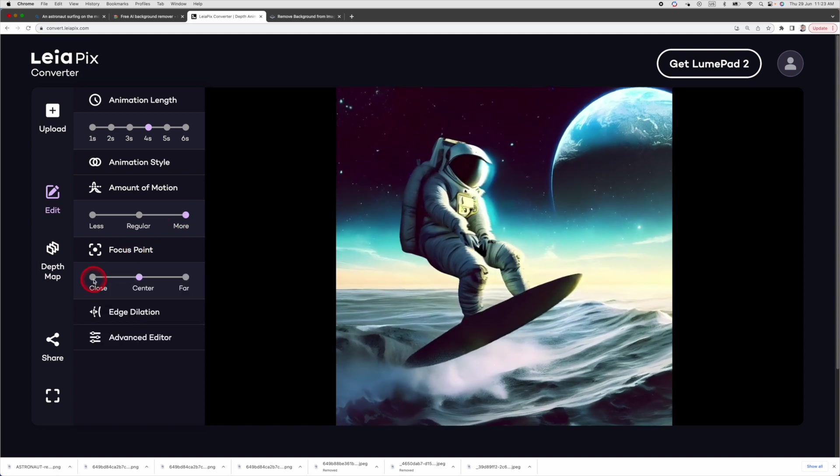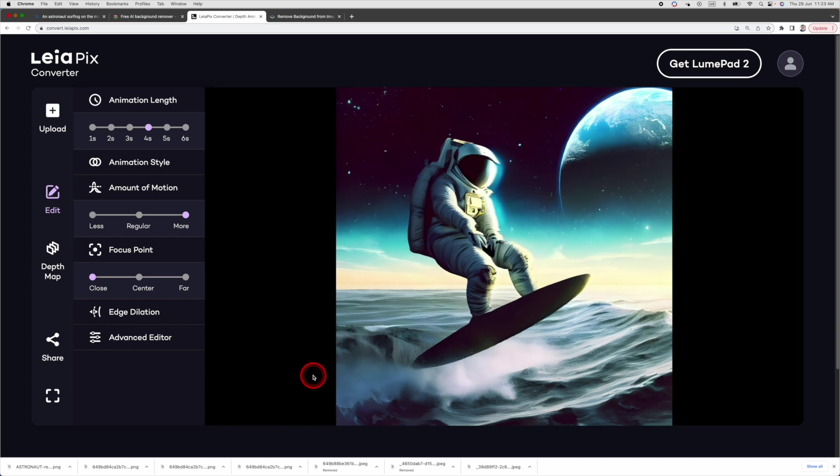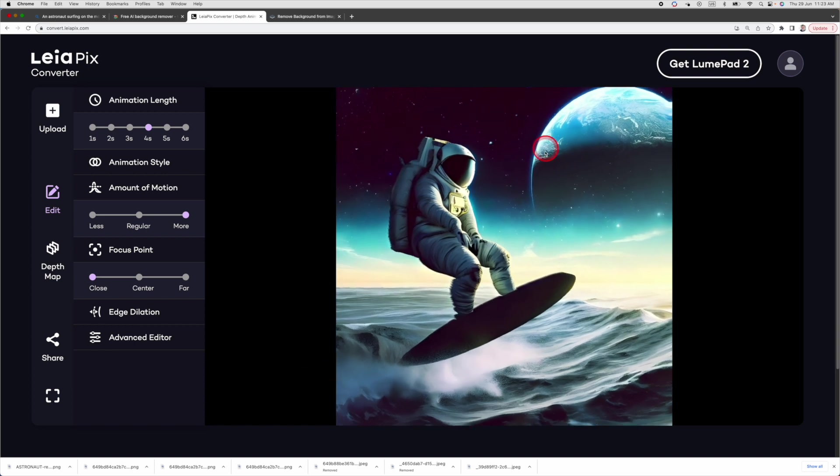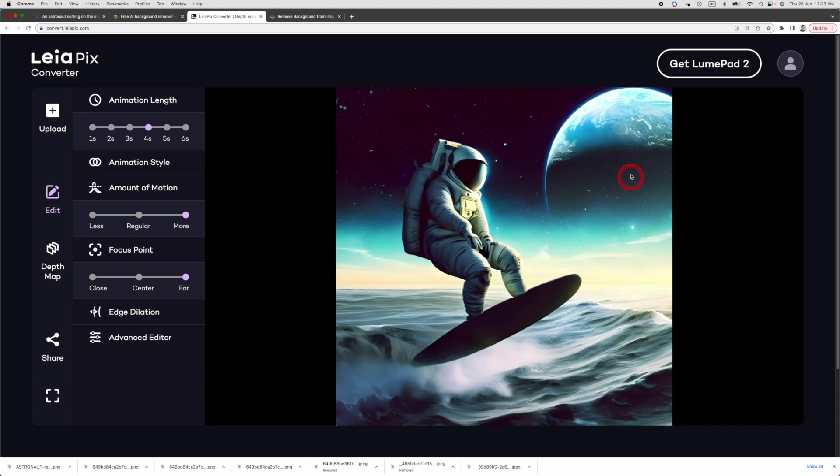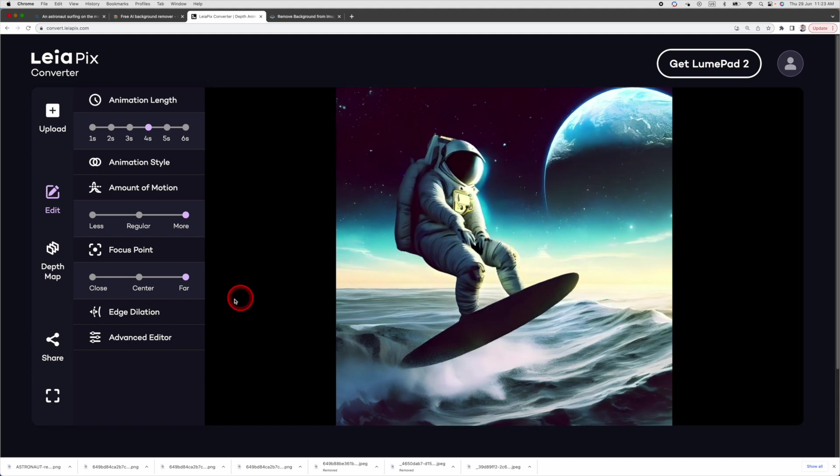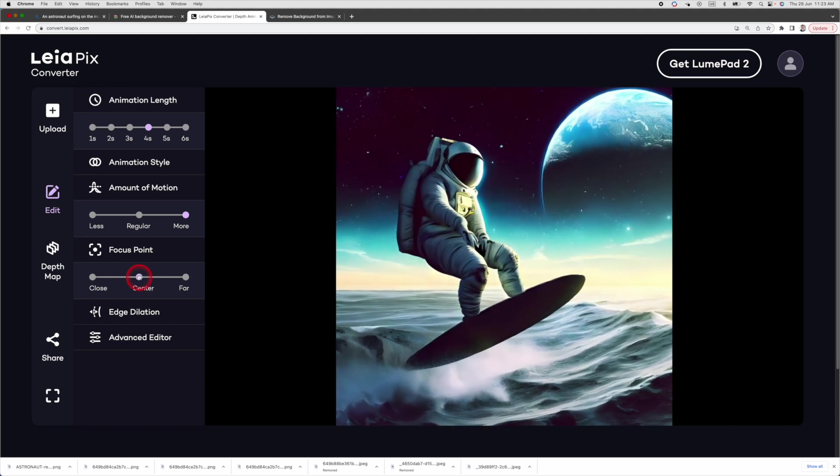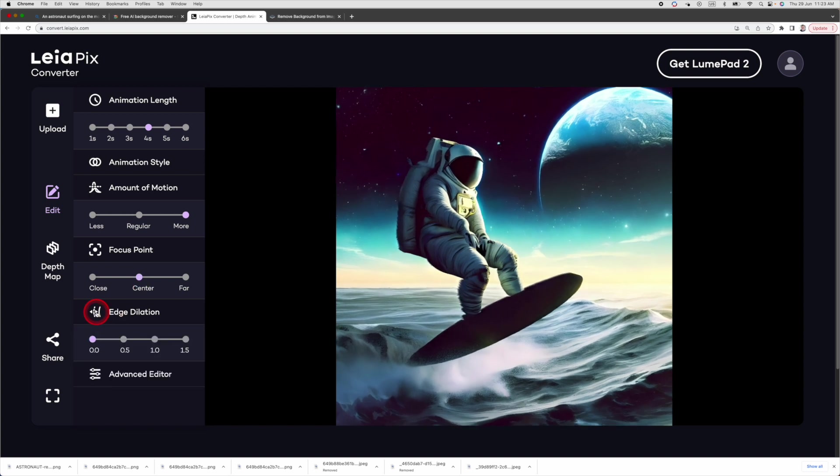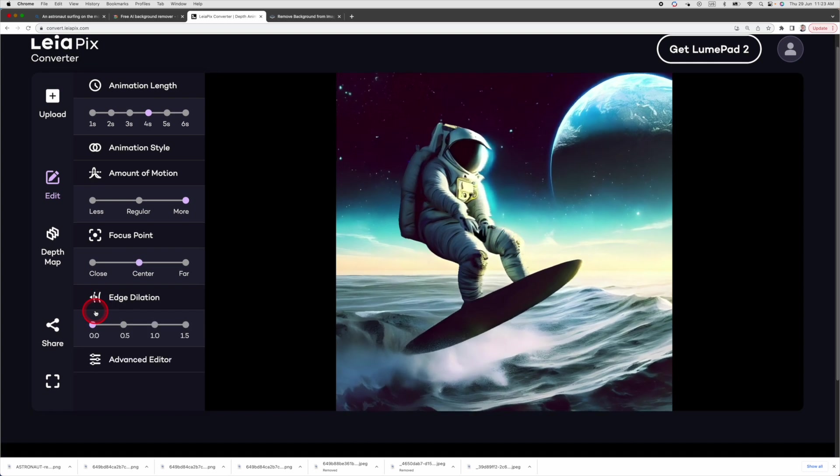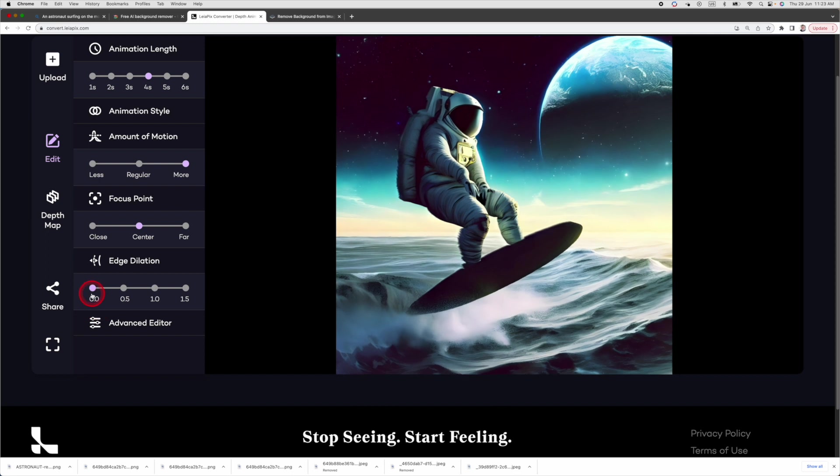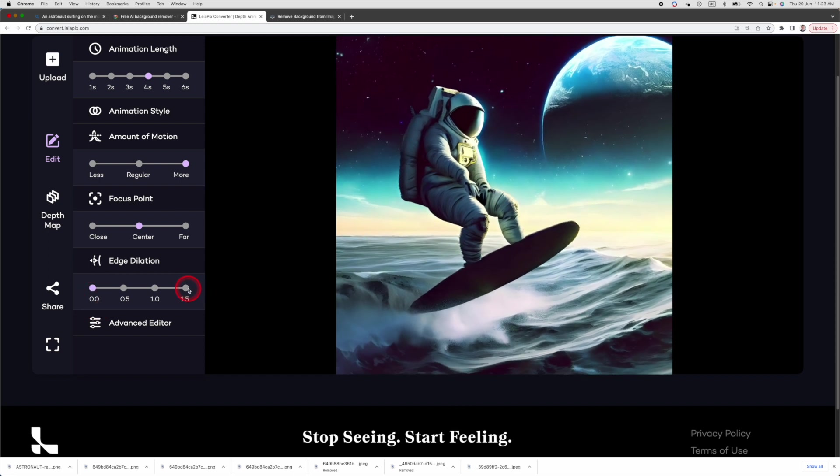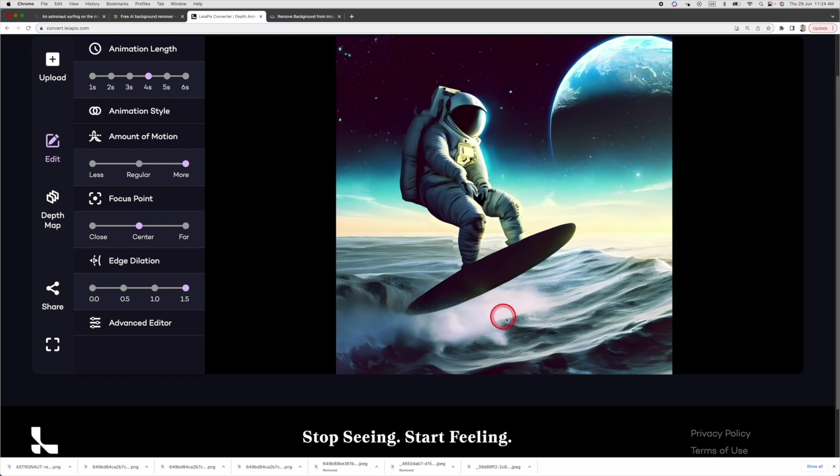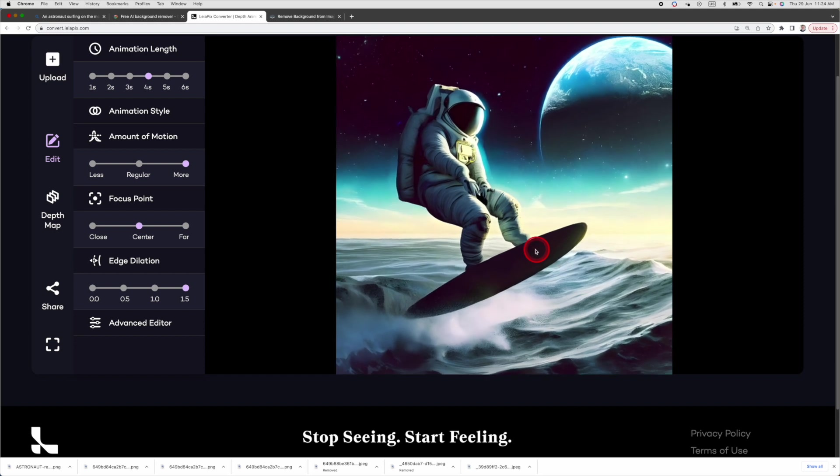Inside focus point, change the focus point to close. The front will move less, the rear will move more. When I change it to far, you will notice that the earth is not moving as much as close. LayerPix also has edge dilation. Edge dilation is a technique that makes the edges of objects in an image appear thicker or larger. Let's change the setting from 0 to 1.5. You can see the edge of the surfing board is thicker now.